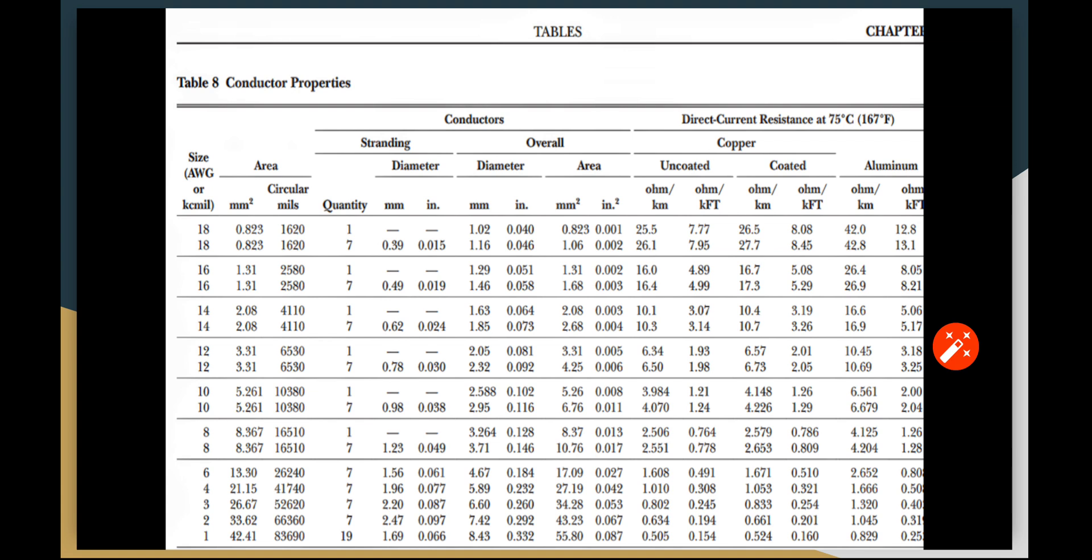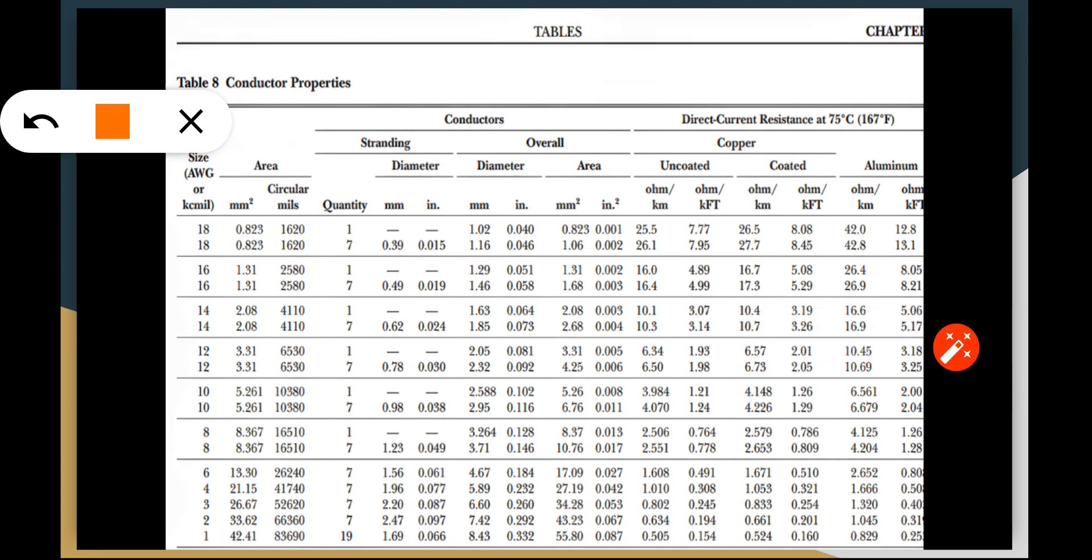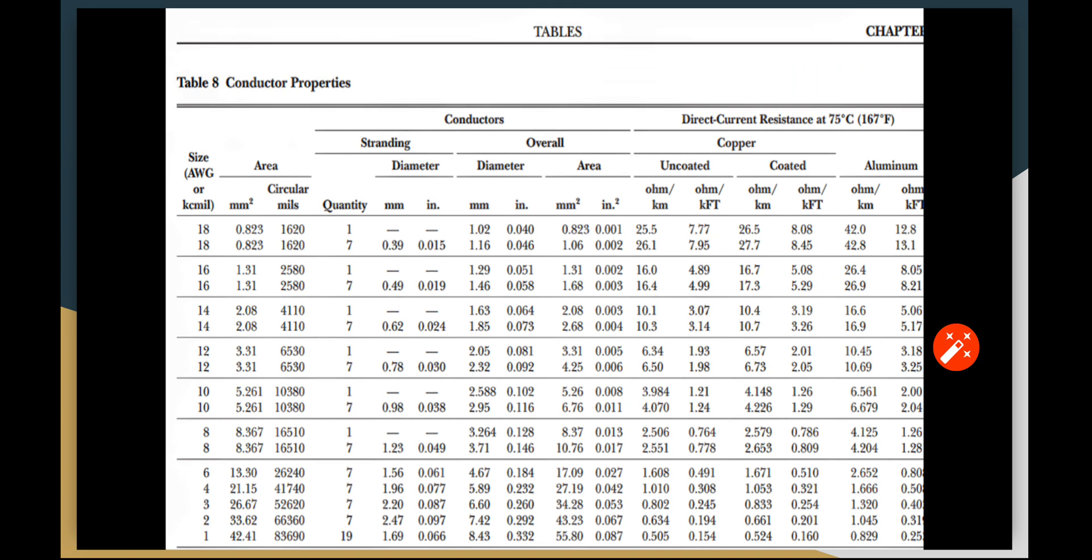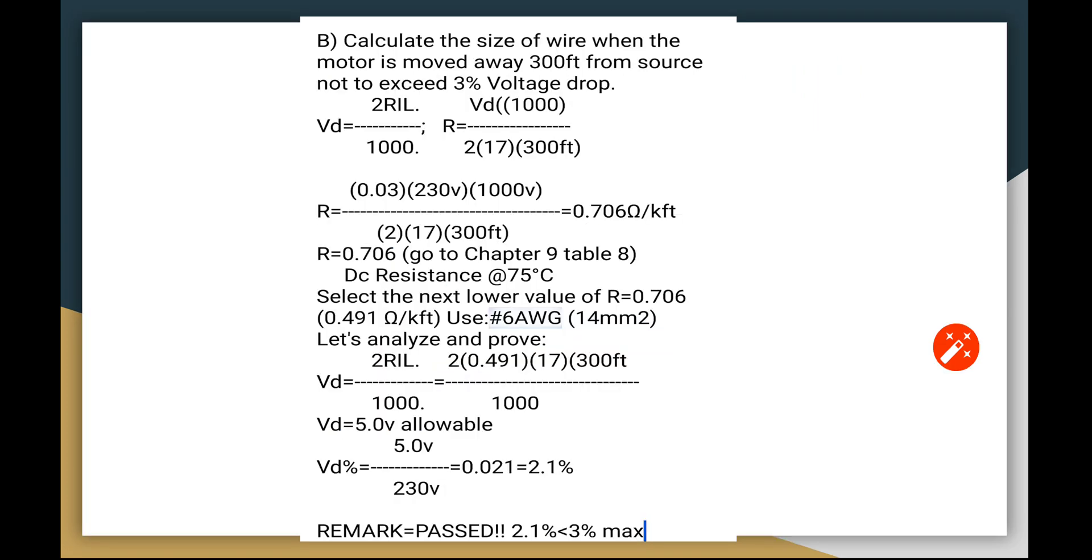This is actually the table, by the way. I forgot the table here. This is the table. Let me take a look at it. We are going to base on the uncoated copper, and this is in ohms per k feet. The 0.706 shall go to the next lower, and it becomes this one, 0.491, which is equivalent to the number 6 wire here for the stranded. That is where we get this value from in this particular Example 2.